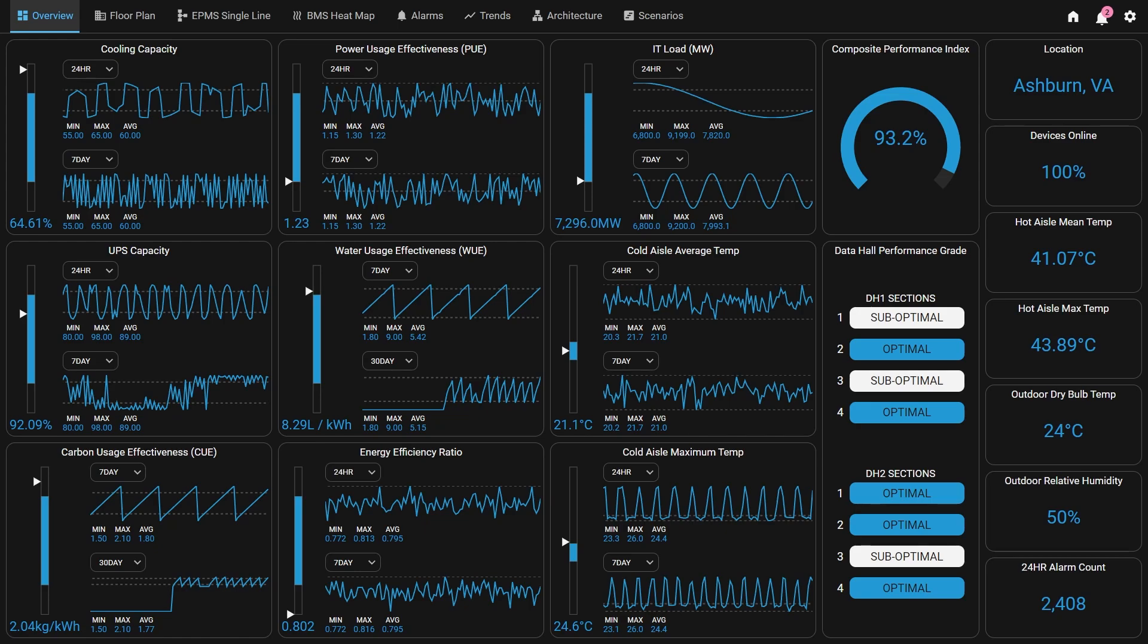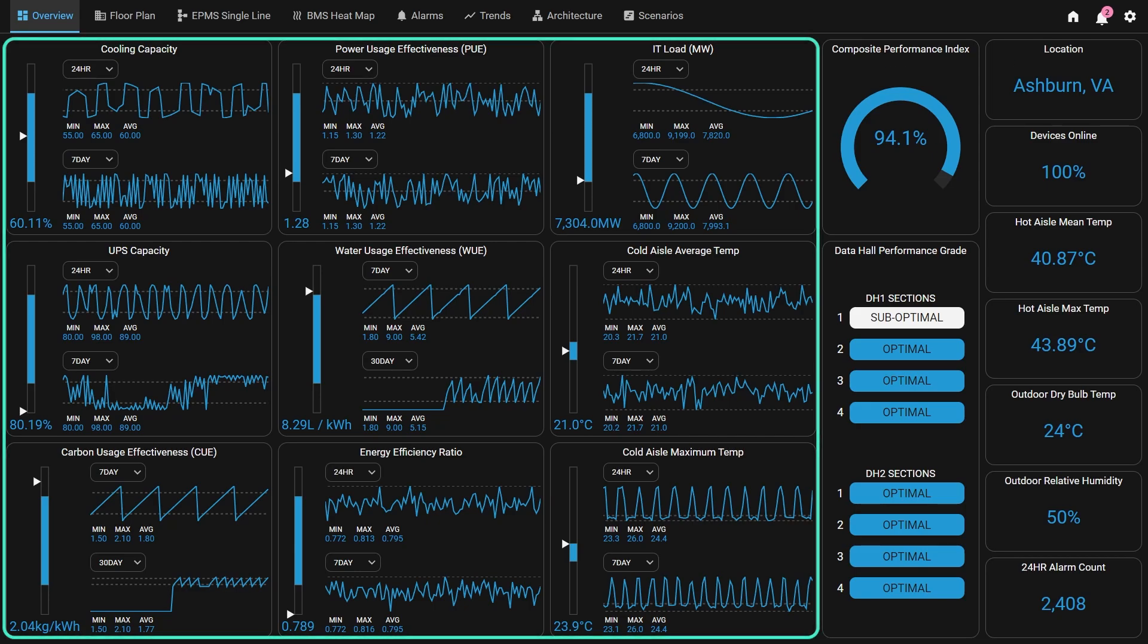This first screen is the main overview, which displays major site-level KPIs at a glance. Starting from the left side of the screen, the first two-thirds of the overview is used to show nine site-level KPIs, depicting values like cooling capacity, power usage effectiveness, and IT load.